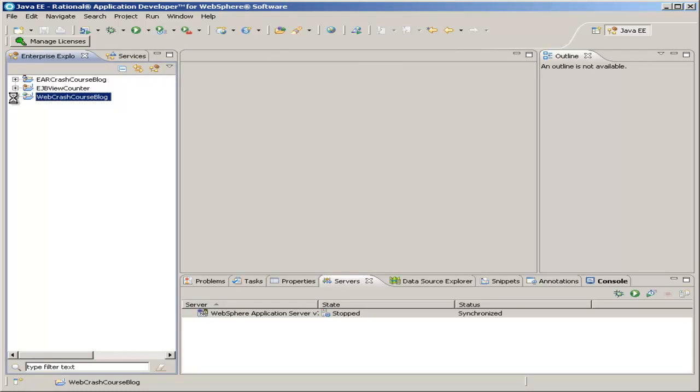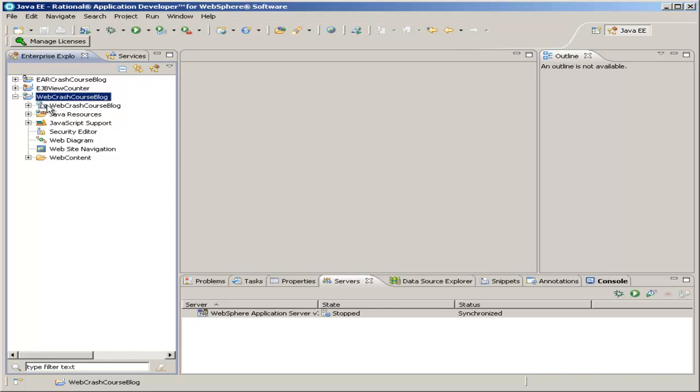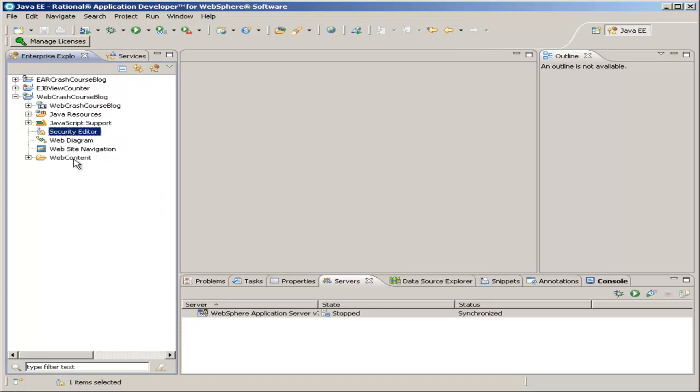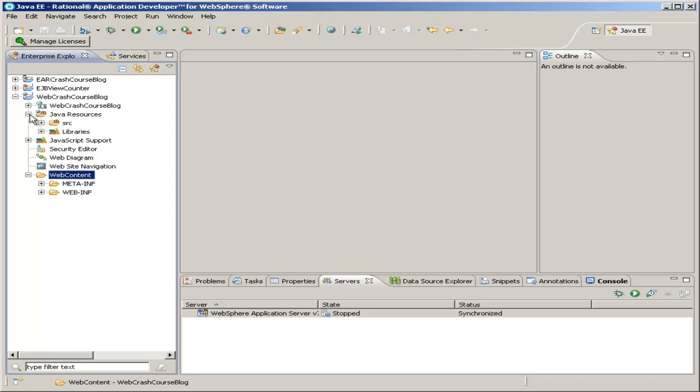And then let's look through our Web Project. So there's a number of resources. This first one is kind of a configuration for your web page. And we have our Java resources, any JavaScript support libraries, some security and diagram, and our web content, which is where our pages will actually reside, as well as our servlets will be here inside Java Resources.